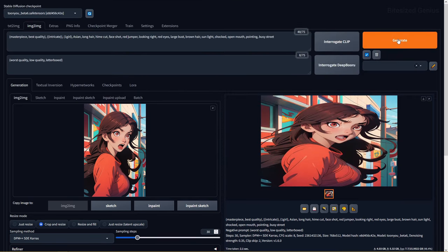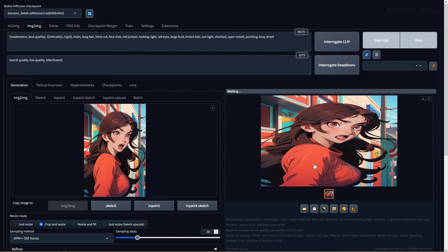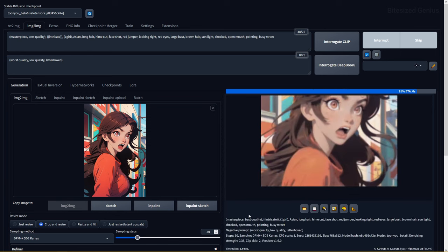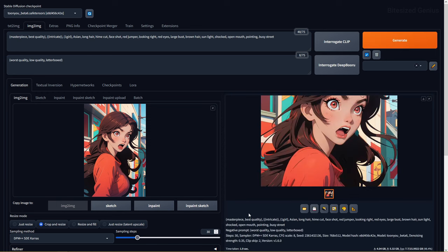Crop and resize will ensure that your generated image fits within the specified resolution, even if it has to crop certain portions of the image.